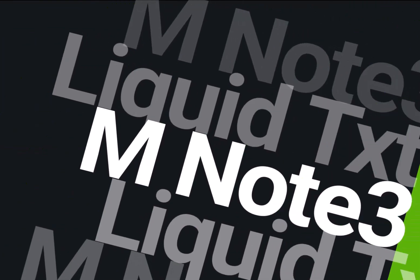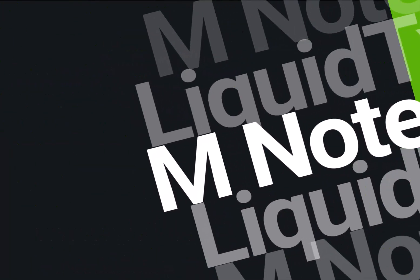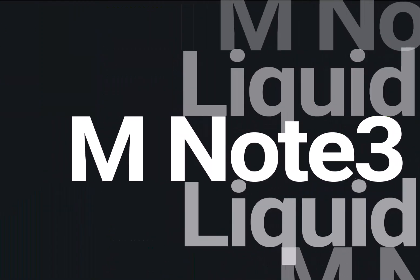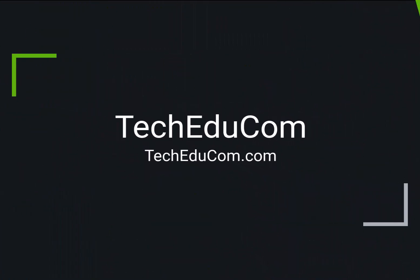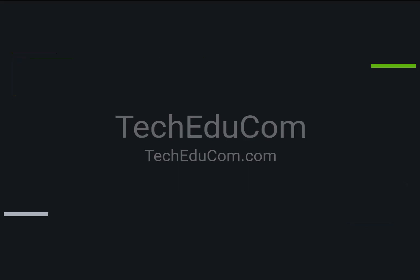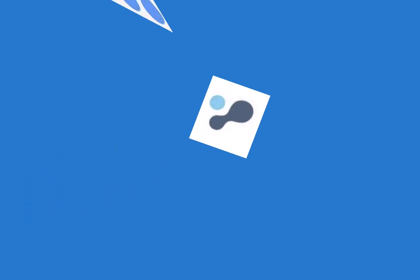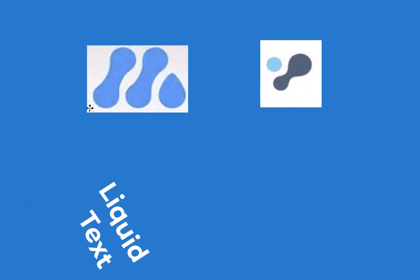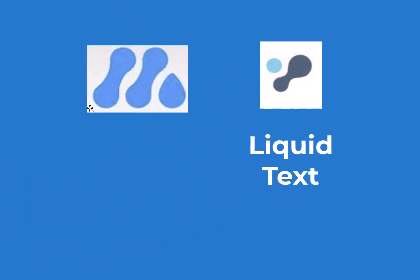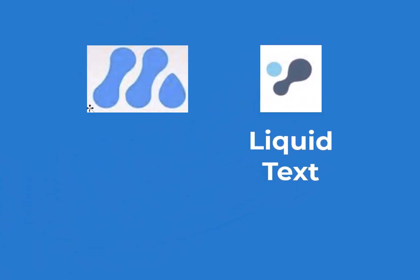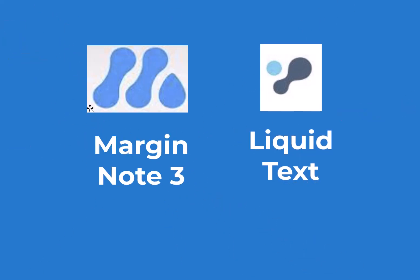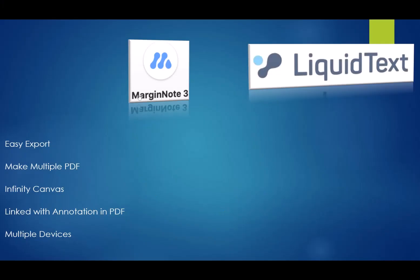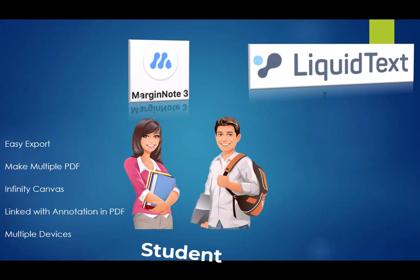Hello and welcome back to my channel guys. Today we are going to see the comparison between two note-taking apps: Liquid Text and Margin Note 3.